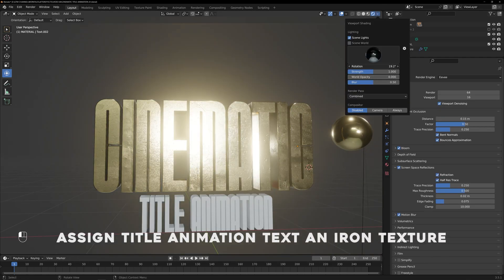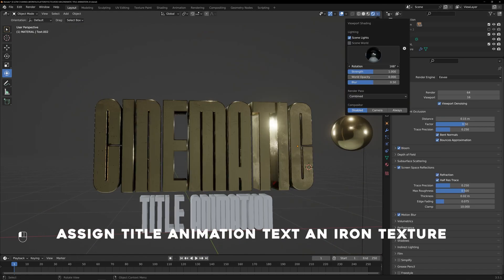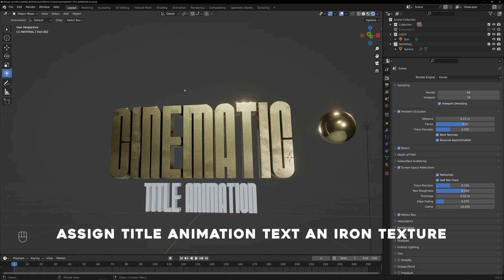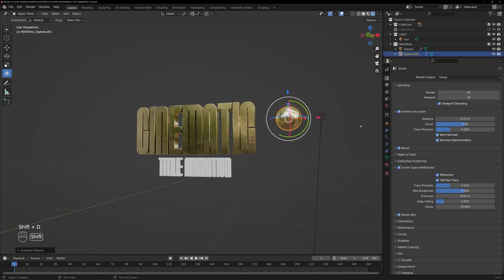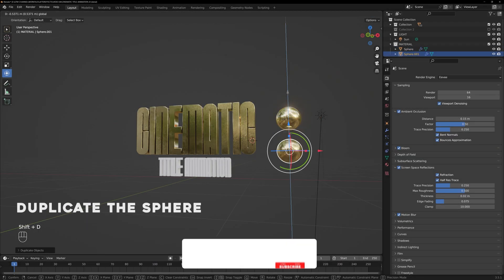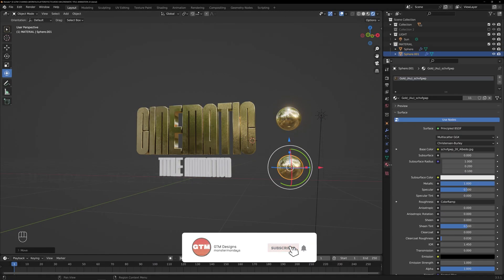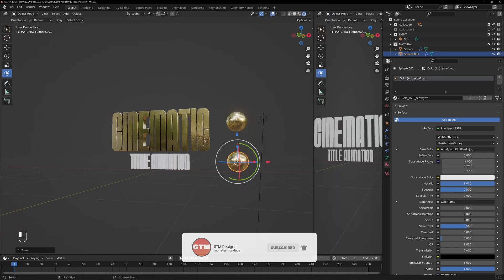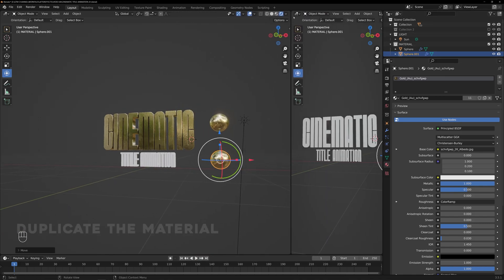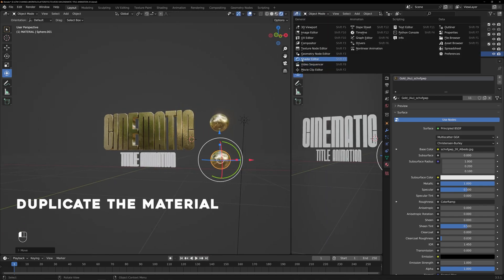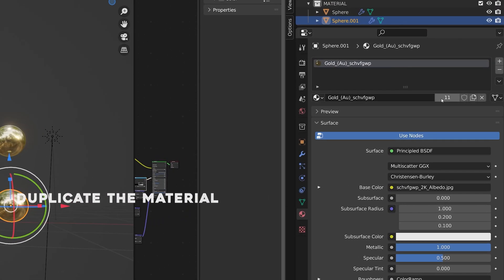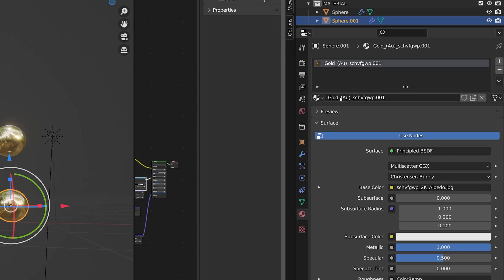Now, let's give the title animation text an iron texture. To do this, start by duplicating the sphere and duplicate the material inside the material properties. Rename the duplicated material.